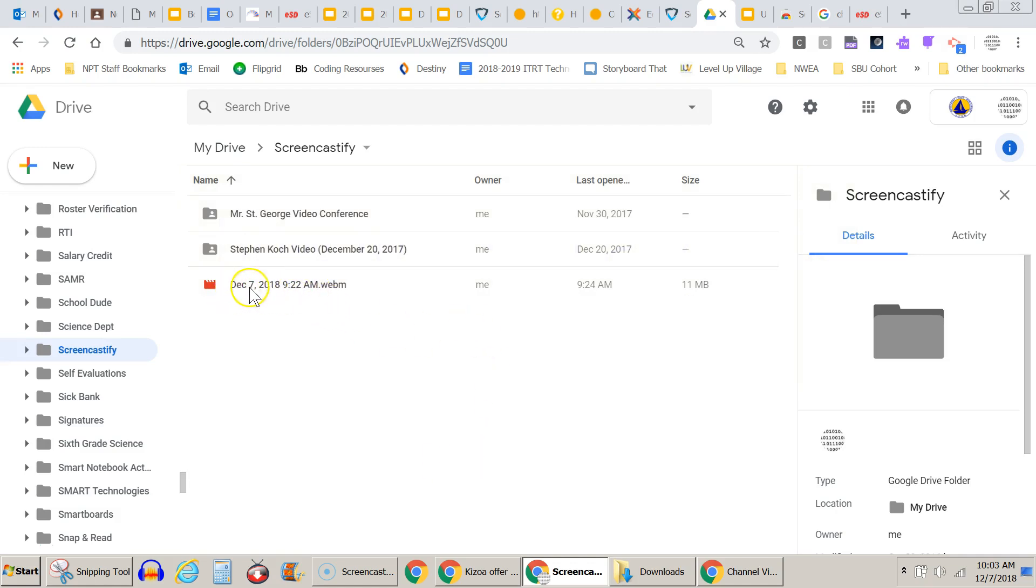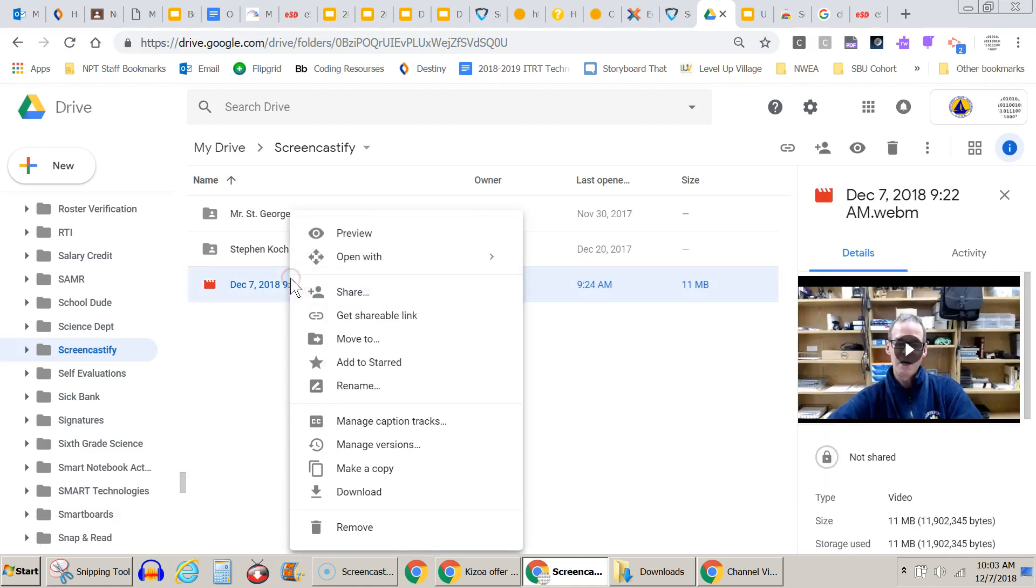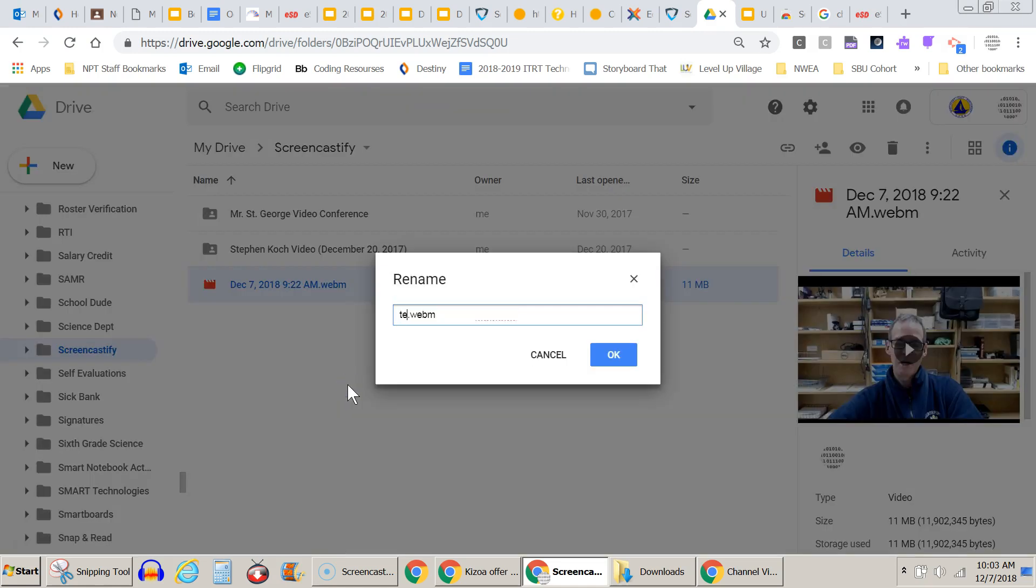It gives it the time and date stamp. I'm going to give that a better name. I'll just go with my test video.